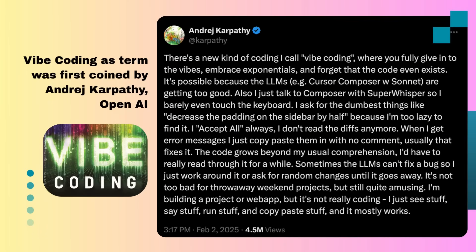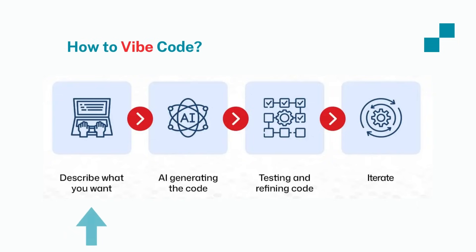Vibe coding as a term was first coined by Andrej Karpathy, where he suggested how code generation models and AI can help in quick prototyping for weekend projects. Vibe coding makes use of AI tools like a fully AI integrated IDE like Cursor or a coding assistant like Claude Code.